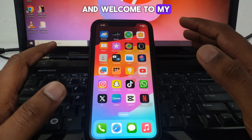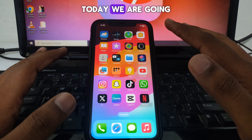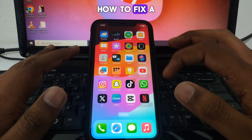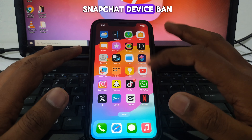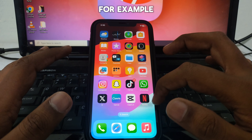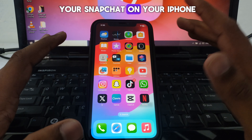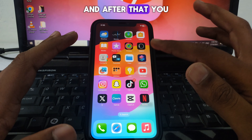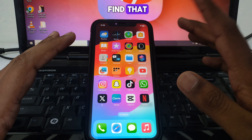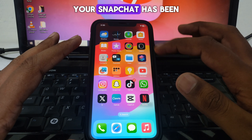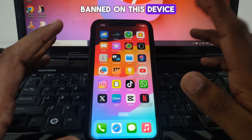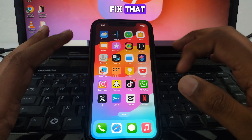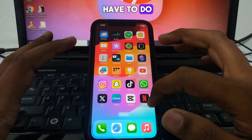Hello everyone and welcome to my YouTube channel. Today we are going to discuss how to fix a Snapchat device ban. For example, if you log in to your Snapchat on your iPhone and find that your Snapchat has been banned on this device, here is how you can fix that.